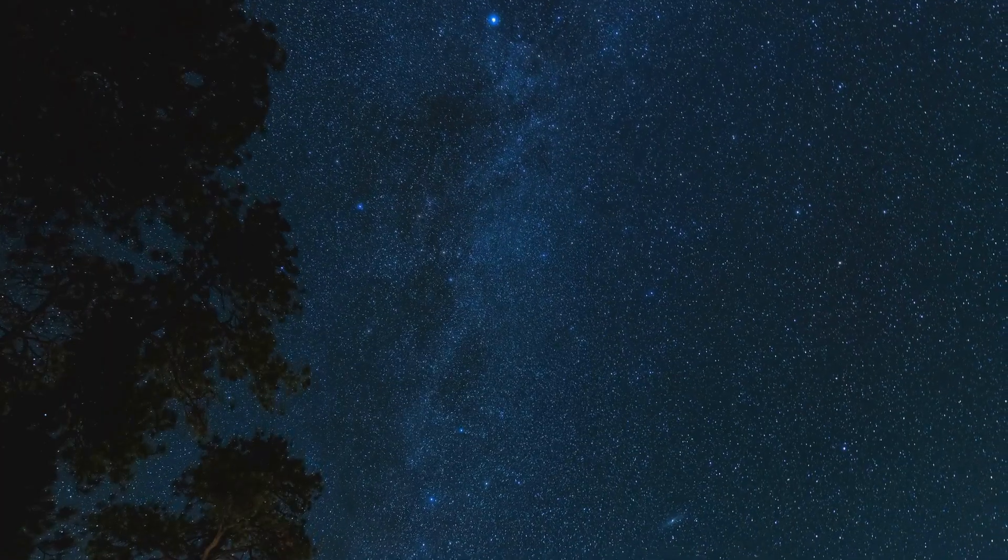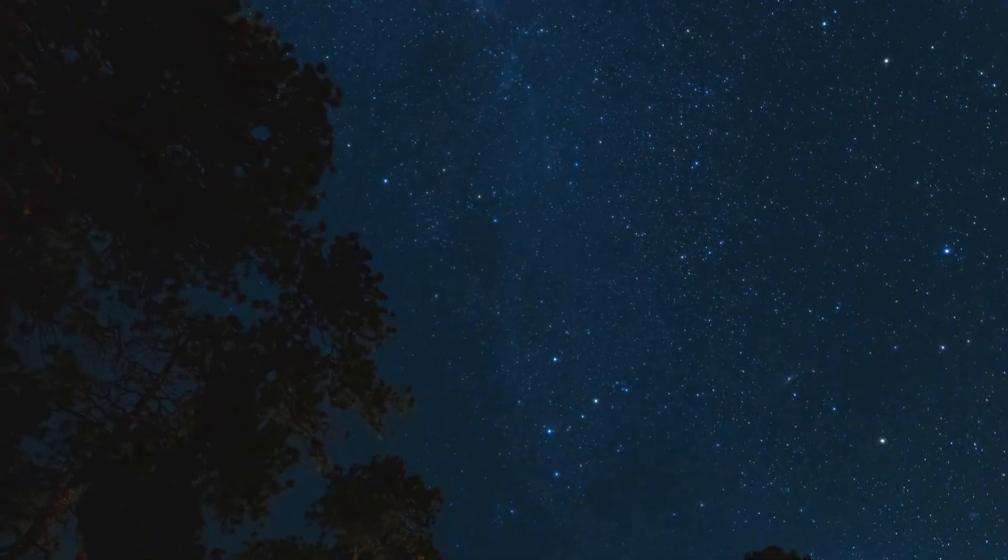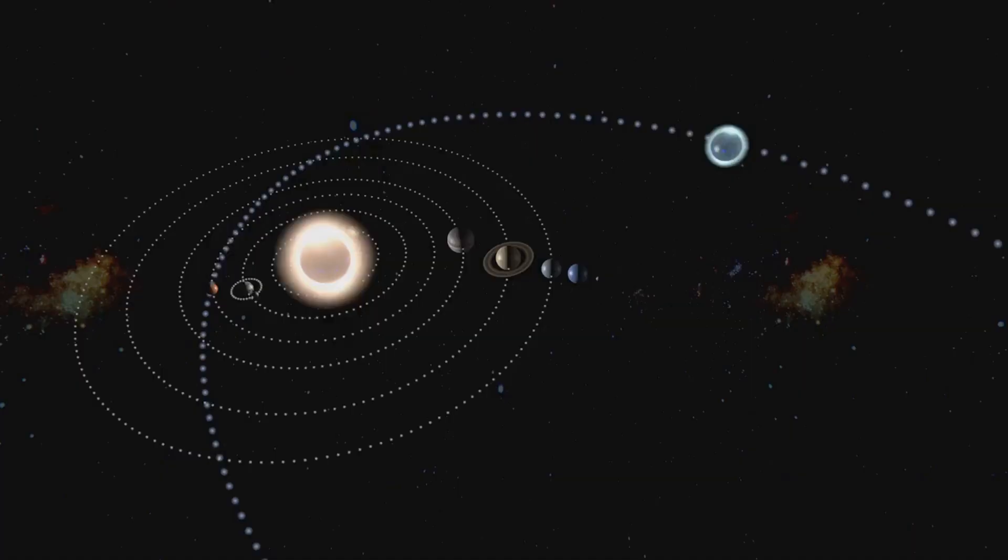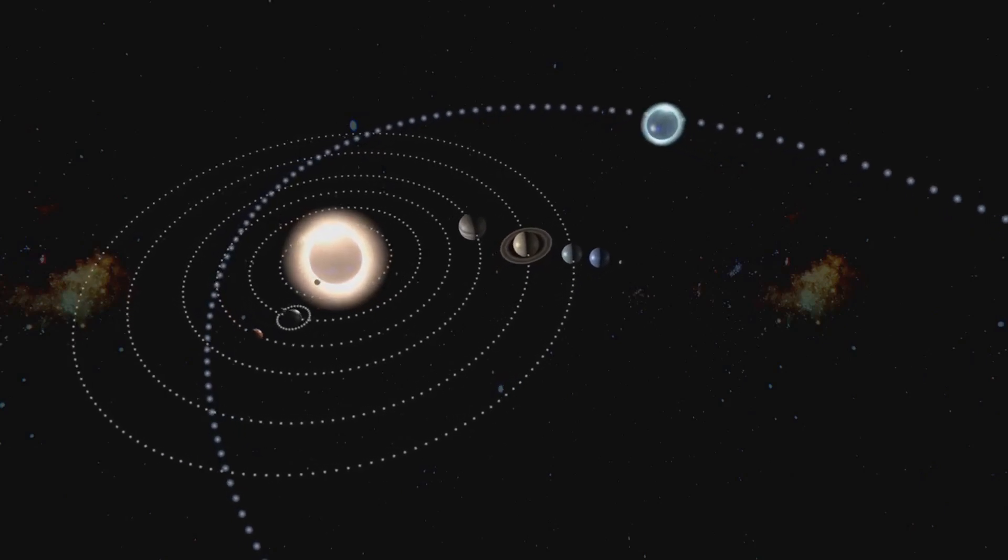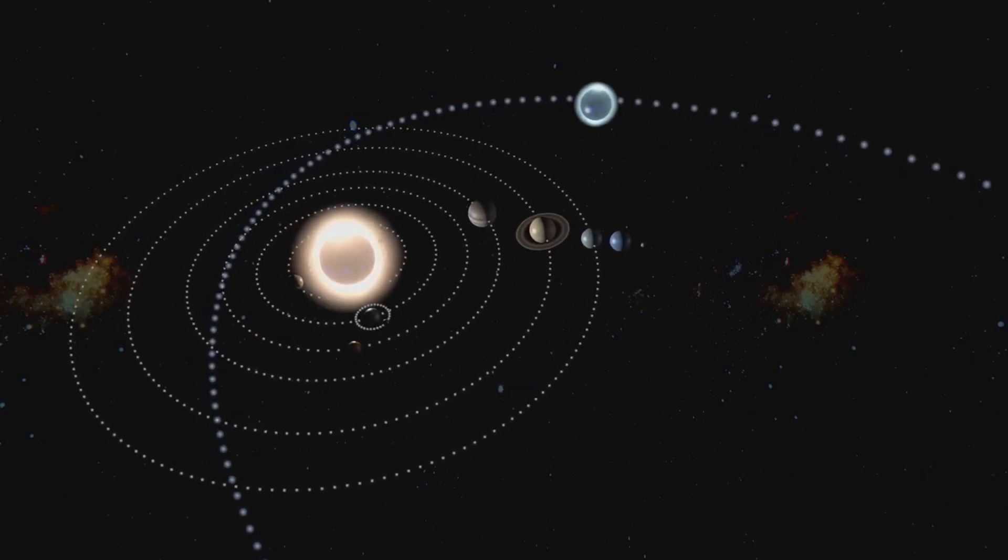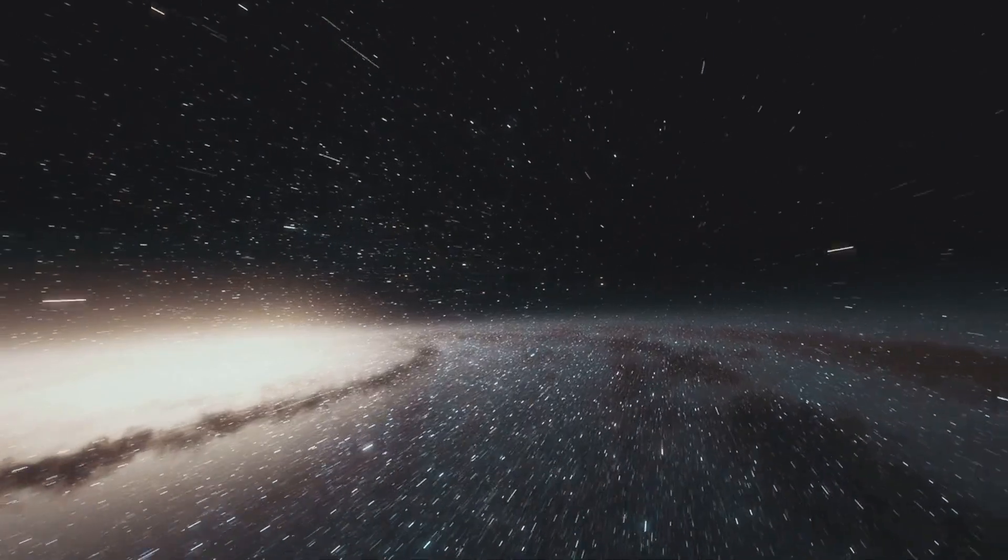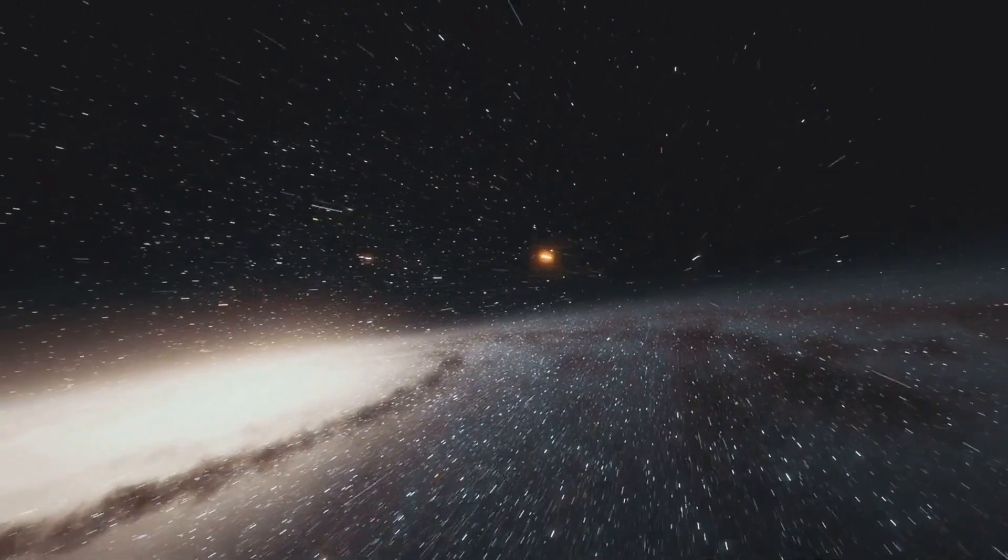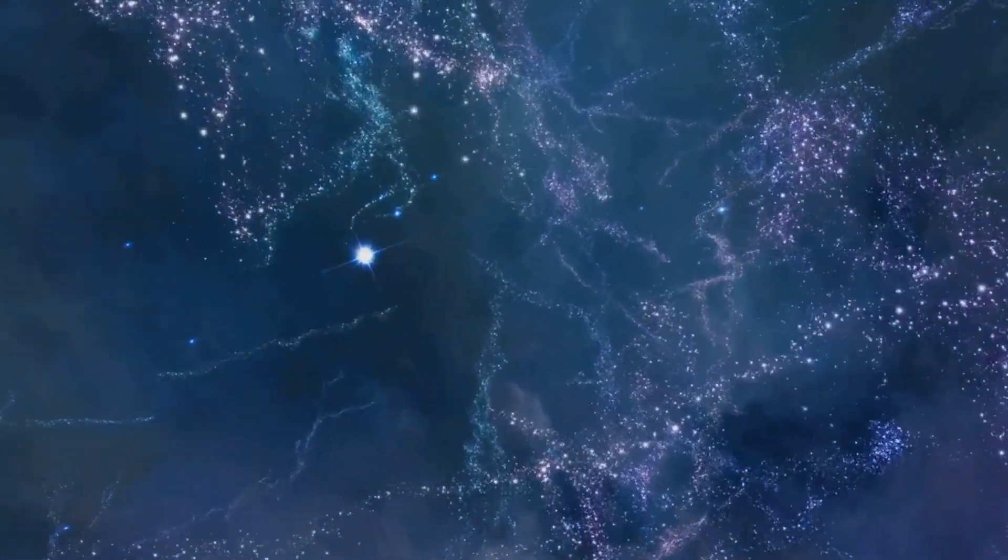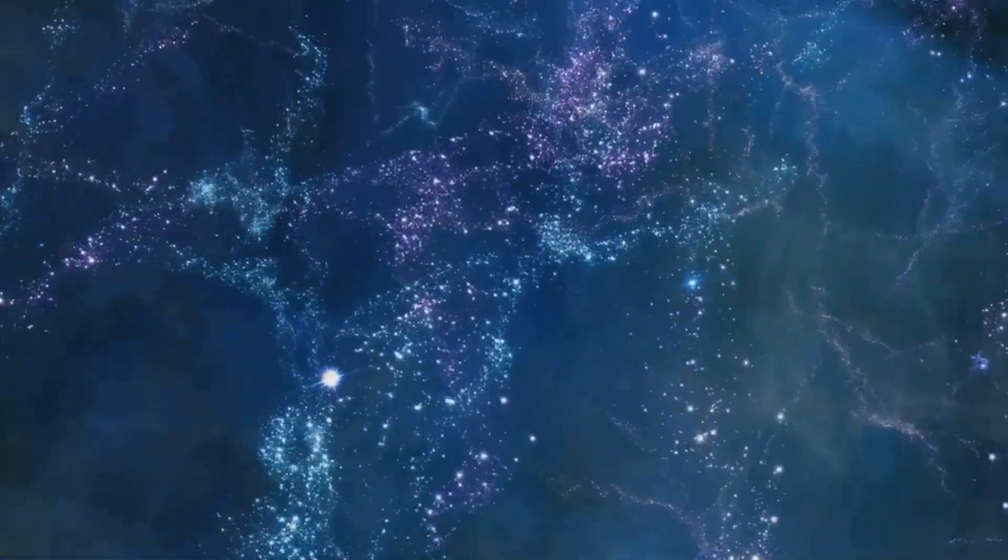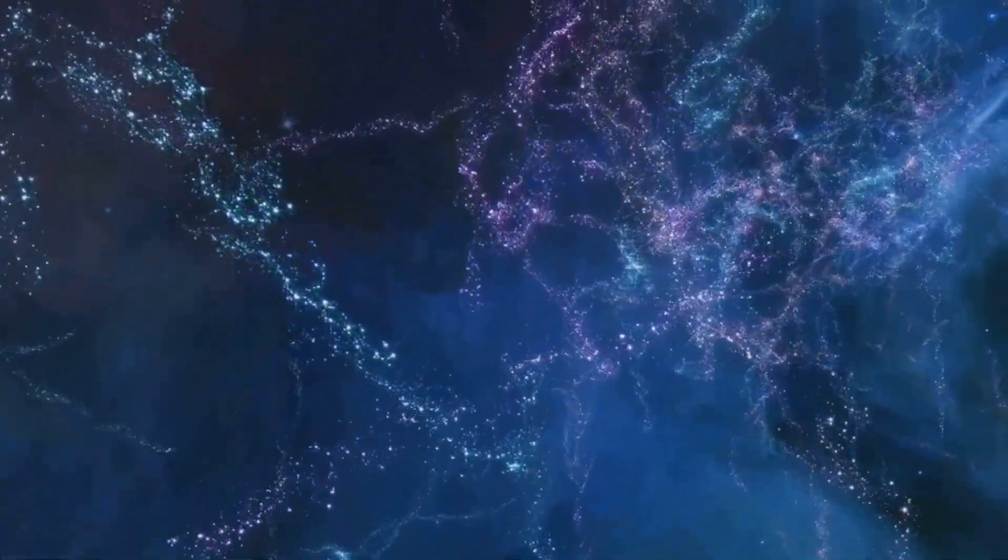The sun's journey around the Milky Way is a testament to the beauty, scale, and wonder of the universe we inhabit. It's a journey that has been going on for billions of years and will continue for billions more, a cosmic ballet that connects our sun to every other star in the galaxy. As we delve deeper into the mysteries of the cosmos, we gain a greater appreciation for our place in the universe.